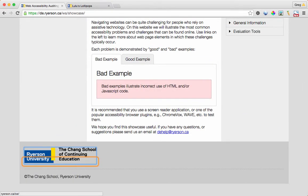Exited section complementary tab list. Go to the Chang School website — link. Content info. The showcase site works pretty well with ChromeVox. So now let's take a look at a site that doesn't work so well.